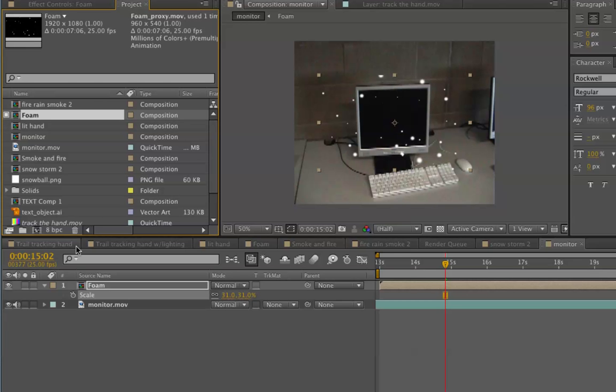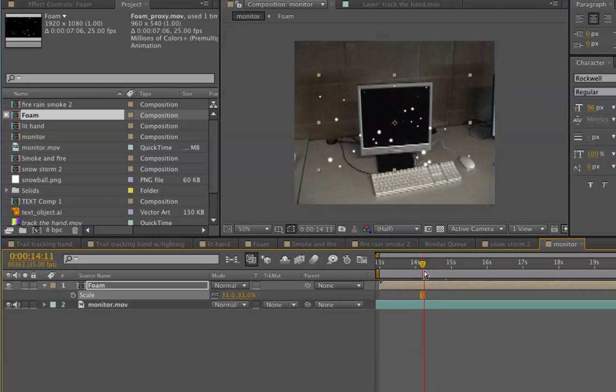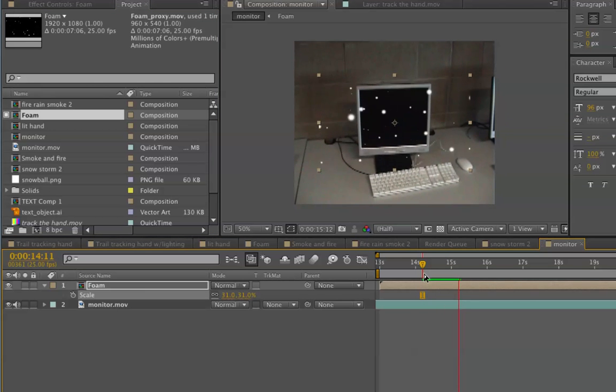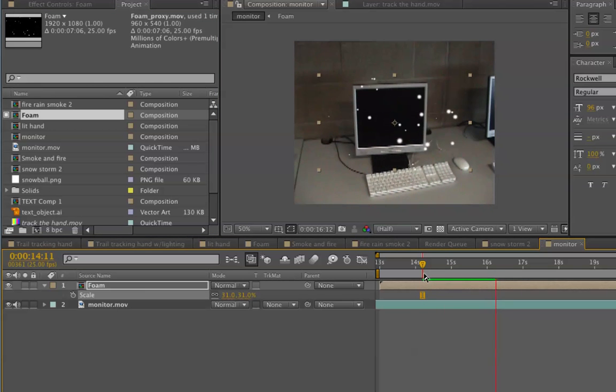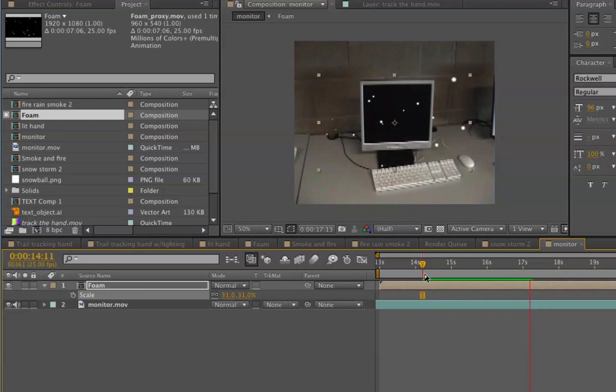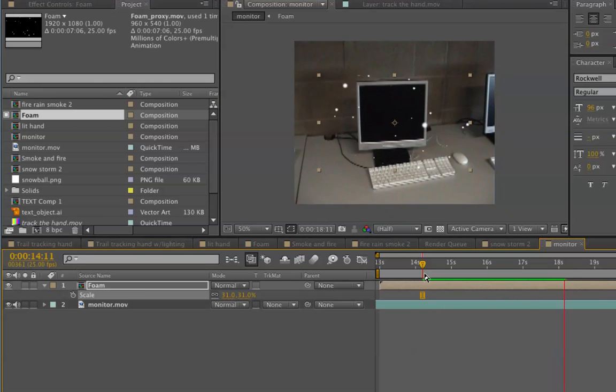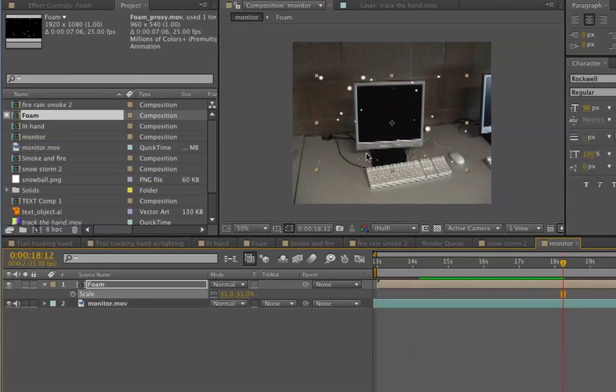When you have it set to use the proxy, then the rendering time is much quicker. You can play this back in real time. I could map this to the projector screen now and I could reuse it a few times in the composition and it really wouldn't tax the system at all.